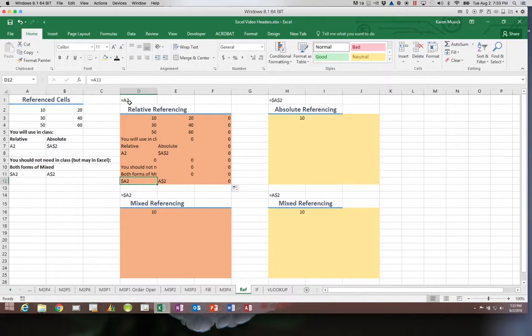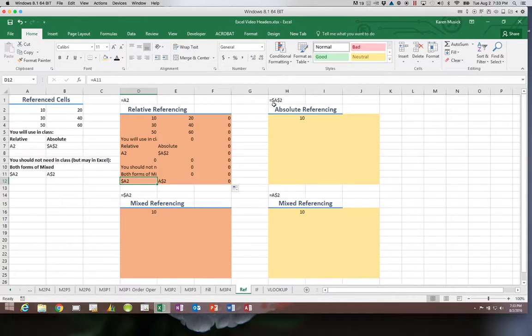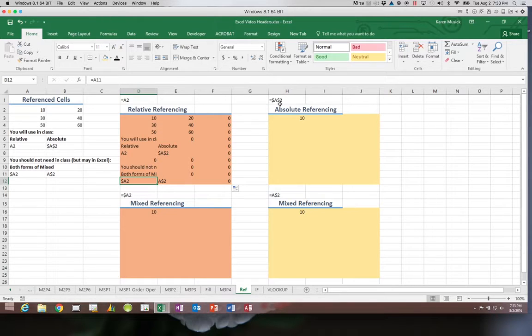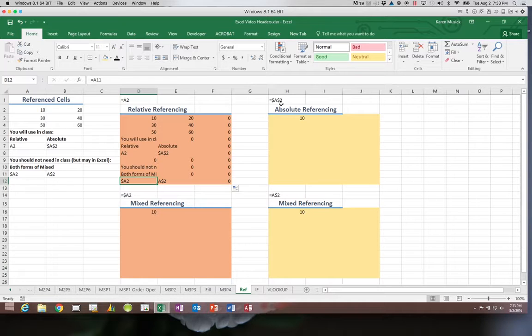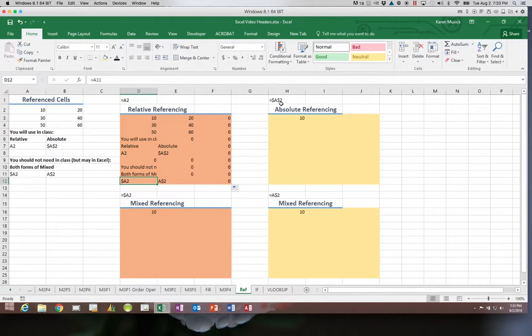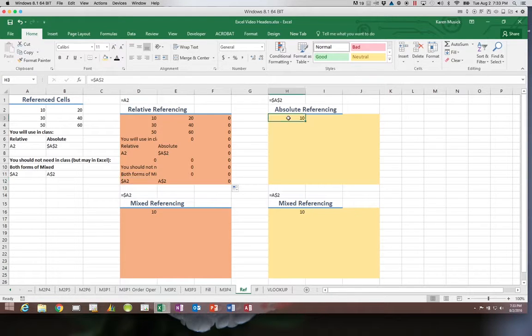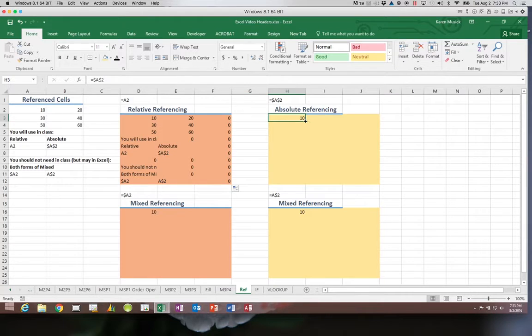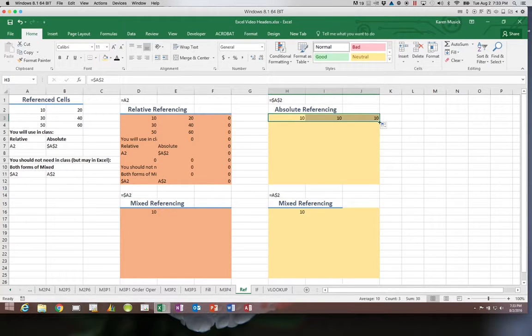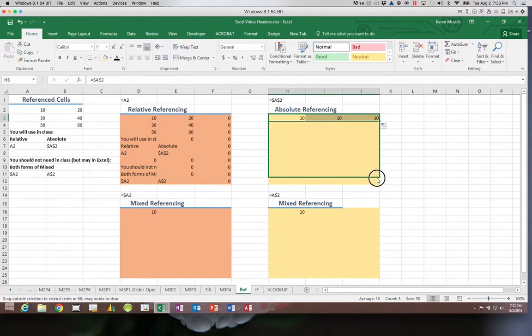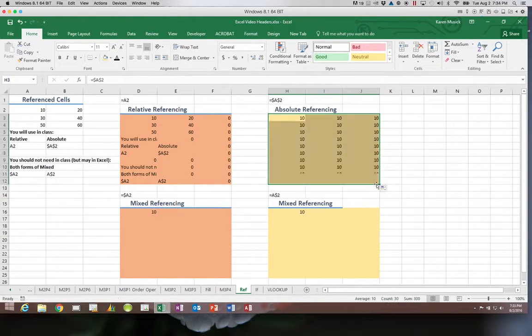With relative referencing, the cell will always move to the same relative position from that formula. Now with absolute referencing, when we put the dollar signs in front of the column letter and in front of the row number, the dollar signs tell Excel do not change what follows this. Do not change column A and do not change row 2. So if I copy this formula, no matter where I copy it to, it will always reference the same cell A2. It's fixed.